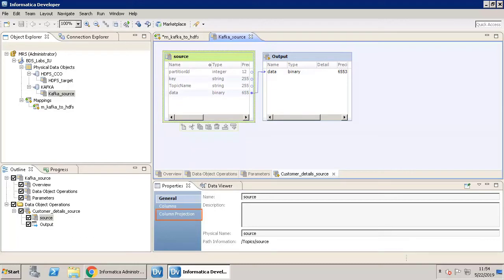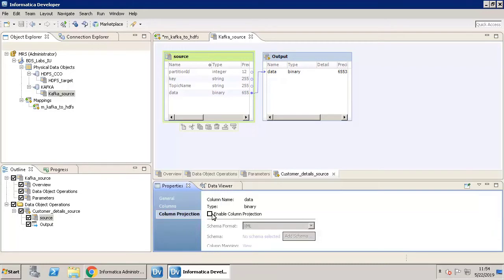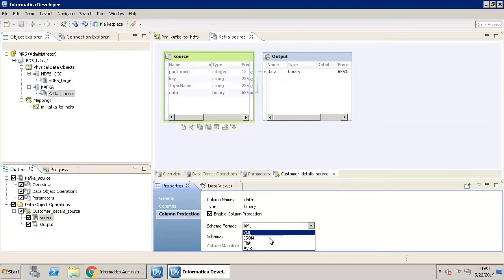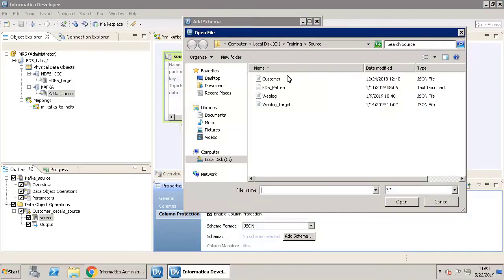When you enable Column Projection, it displays the column details of the complex file source. The schema format that you select displays the format of the complex file data object. Schema displays the schema associated with the complex file. Click the Column Projection property, select Enable Column Projection, select the schema format as JSON, and click Add Schema. Now, select the customer JSON file that you need as a source.